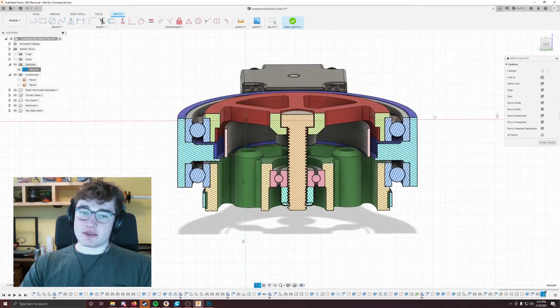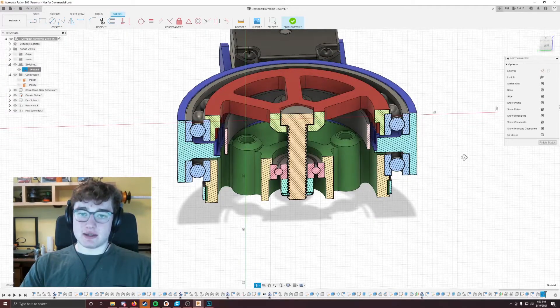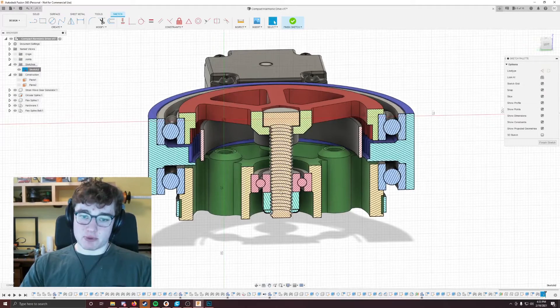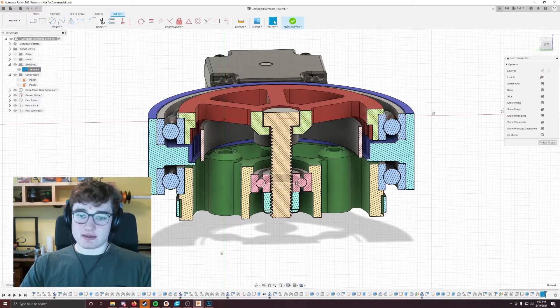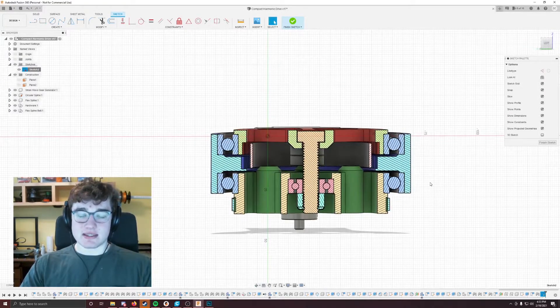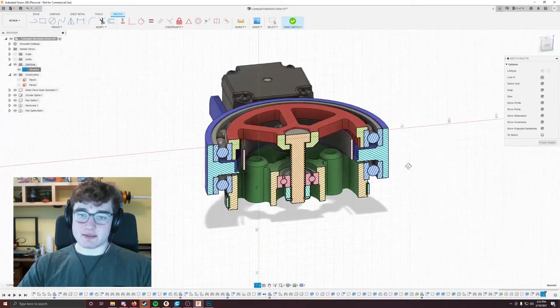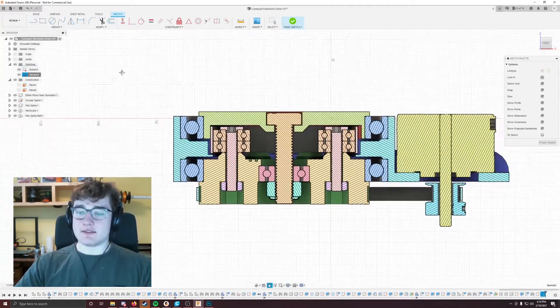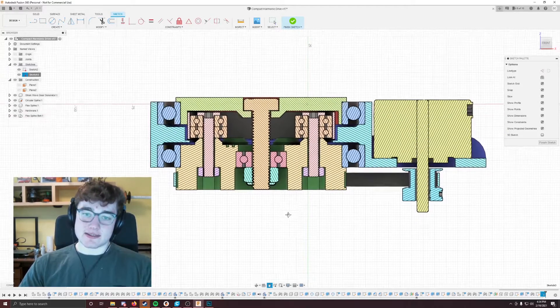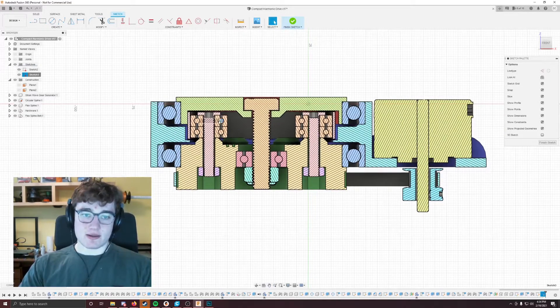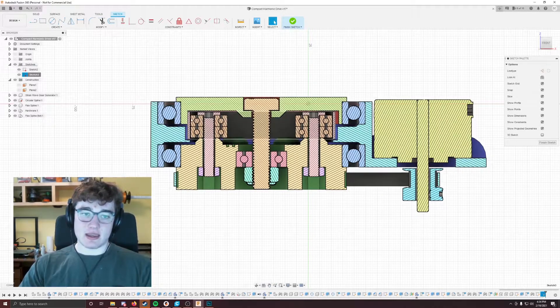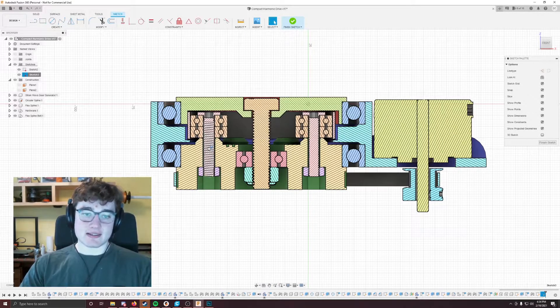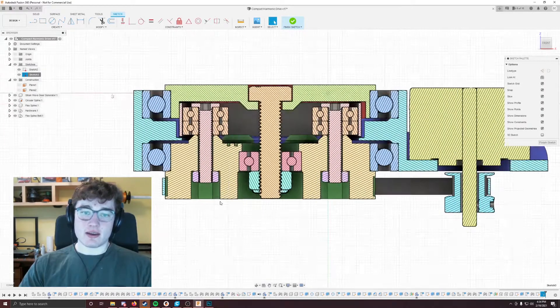So the only actual bolts that you need to hold the main assembly together is this bolt here, this lock nut, and this bearing, and that squeezes the entire drive together and lets it function. And then if you look at the other side view here, you can see the 625 bearings and the mechanism holding them to the strain wave generator.